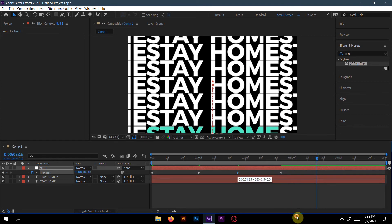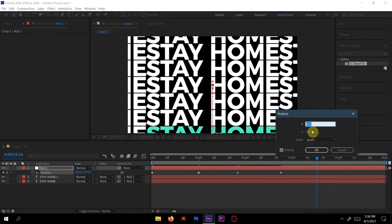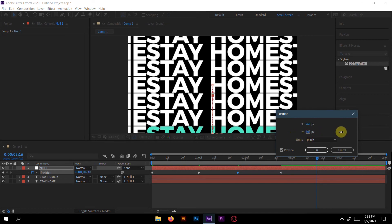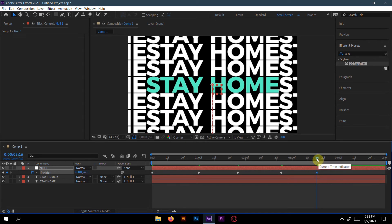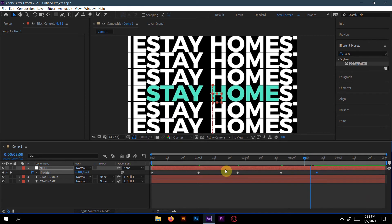Copy the first keyframe by pressing Ctrl+C and paste it with Ctrl+V. Now let's preview the animation.